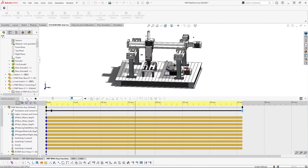Analyse the efficiency of mechanisms, visualise the range of motion of your designs, and calculate power and torque requirements for motors and actuators from a wide range of accessible plots with SOLIDWORKS Motion.